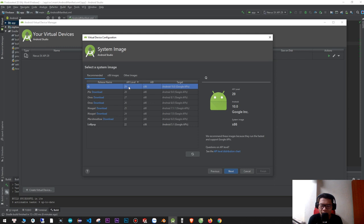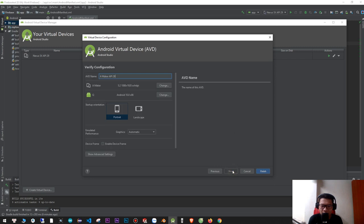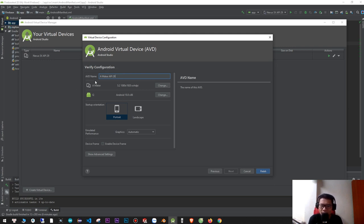Finally, you can choose the AVD name. The AVD name is the name of the phone, and the API is the number of the API level. If you don't like the size or resolution of the phone, you can click Change.